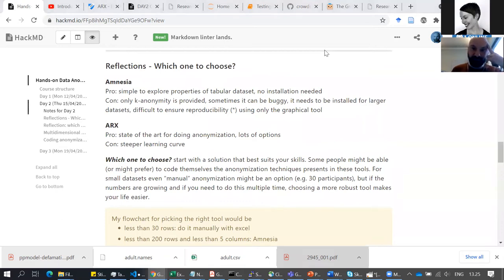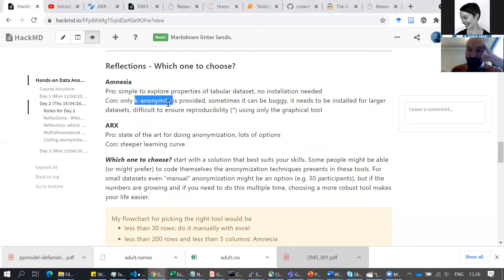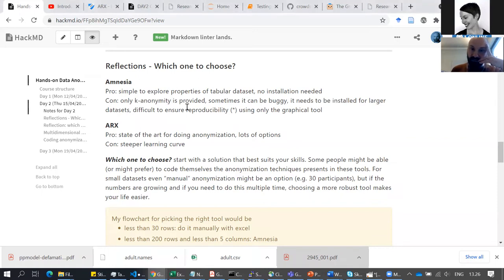The good side of Amnesia is that it's simple to explore properties of a tabular dataset, and I find it handy on a machine where I don't have it installed. But as pointed out, the web version may not be ideal for very sensitive or very large datasets. Another limitation I've noticed is that only k-anonymity is implemented there for anonymization.